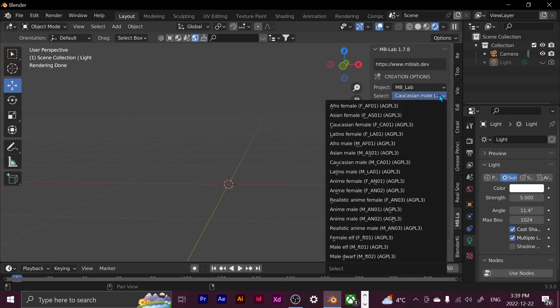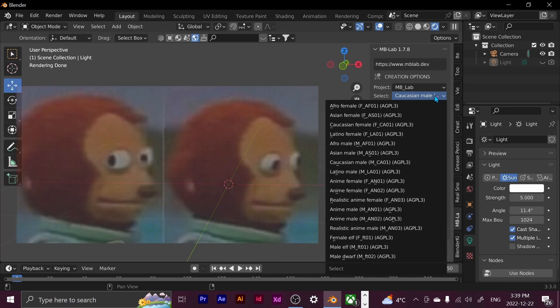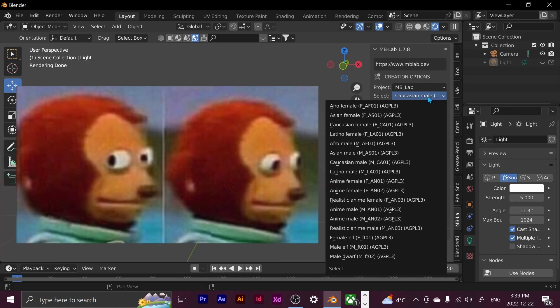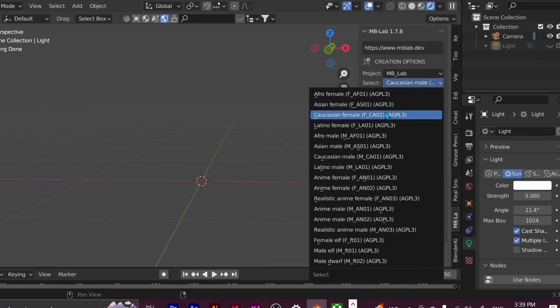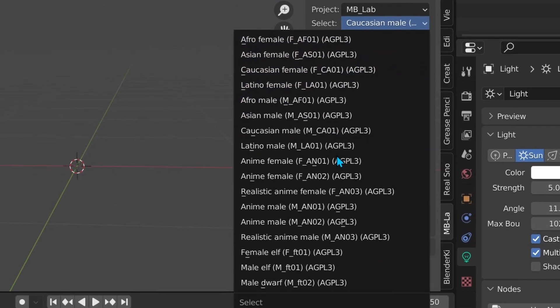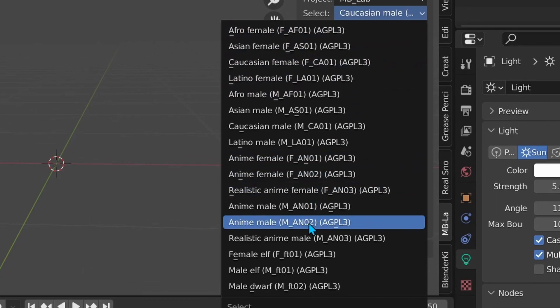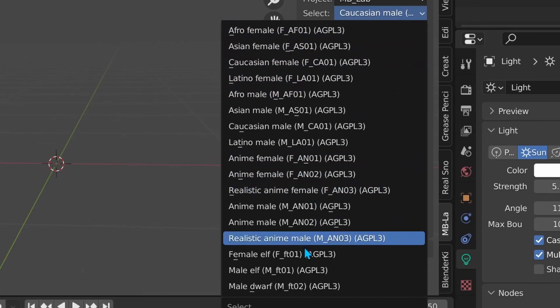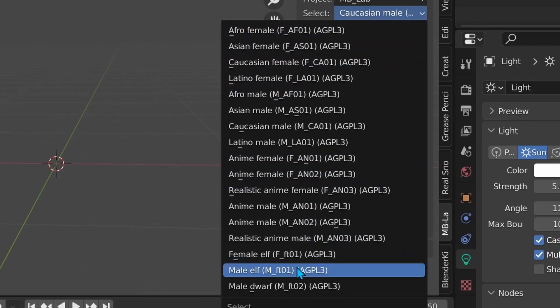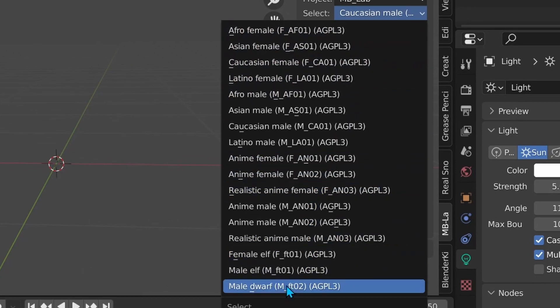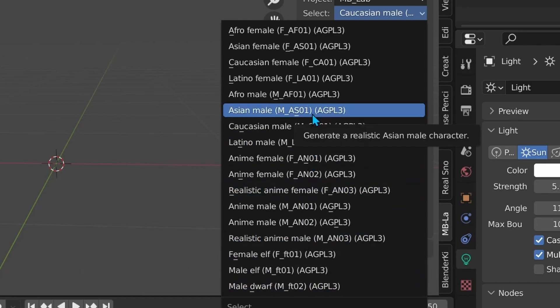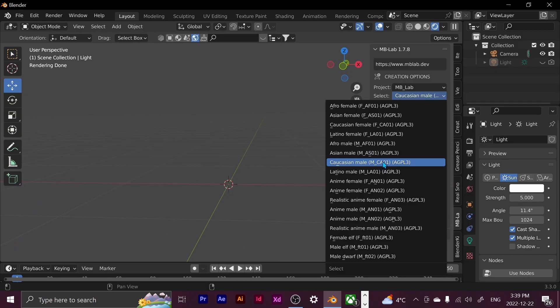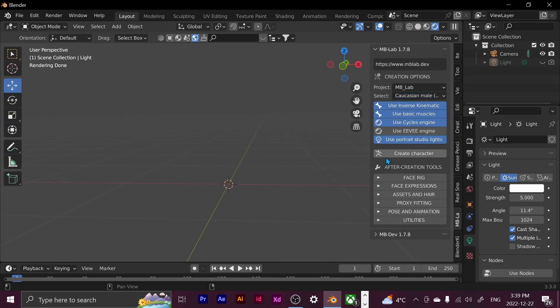And then you can just go over here to select and I'm going to be using Caucasian male because I'm a Caucasian male and I find it easier to edit a Caucasian male. But there's a lot of options. If you just want to take a look, if you go towards the bottom, there's fantasy options, male, elf, dwarf. There's anime characters that you can create. It's really cool. But I'm just going to be using Caucasian male and let's get started.